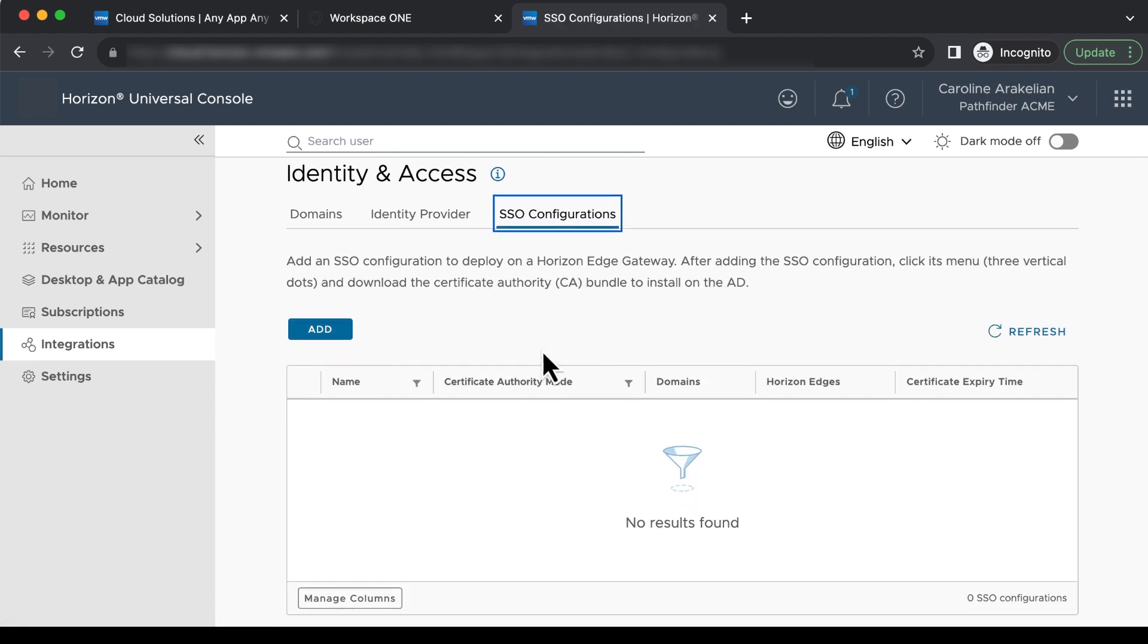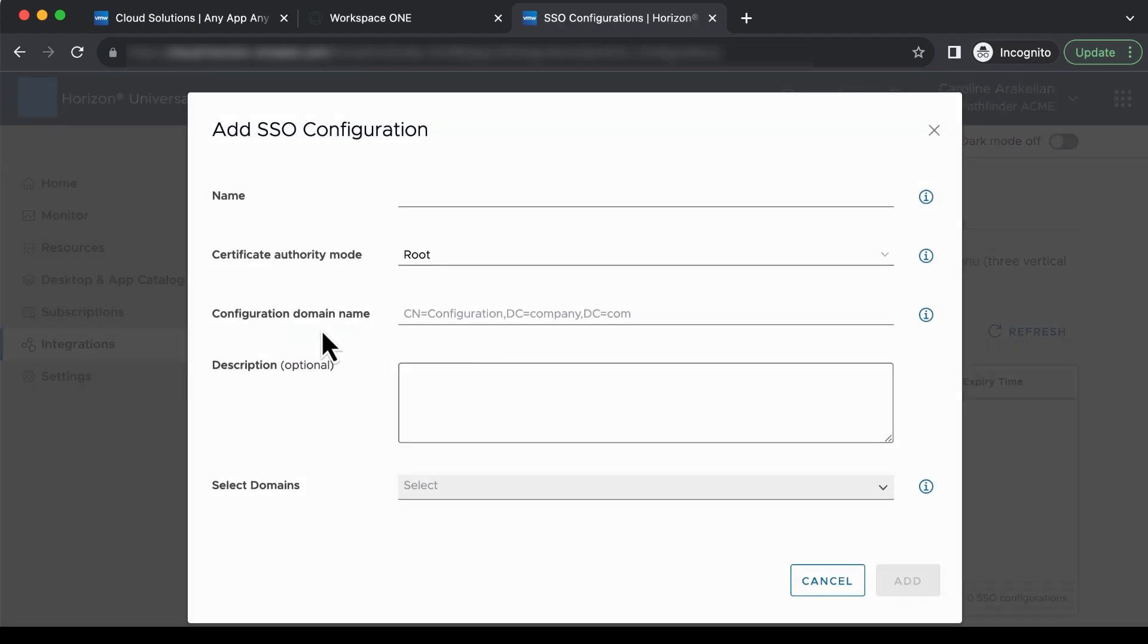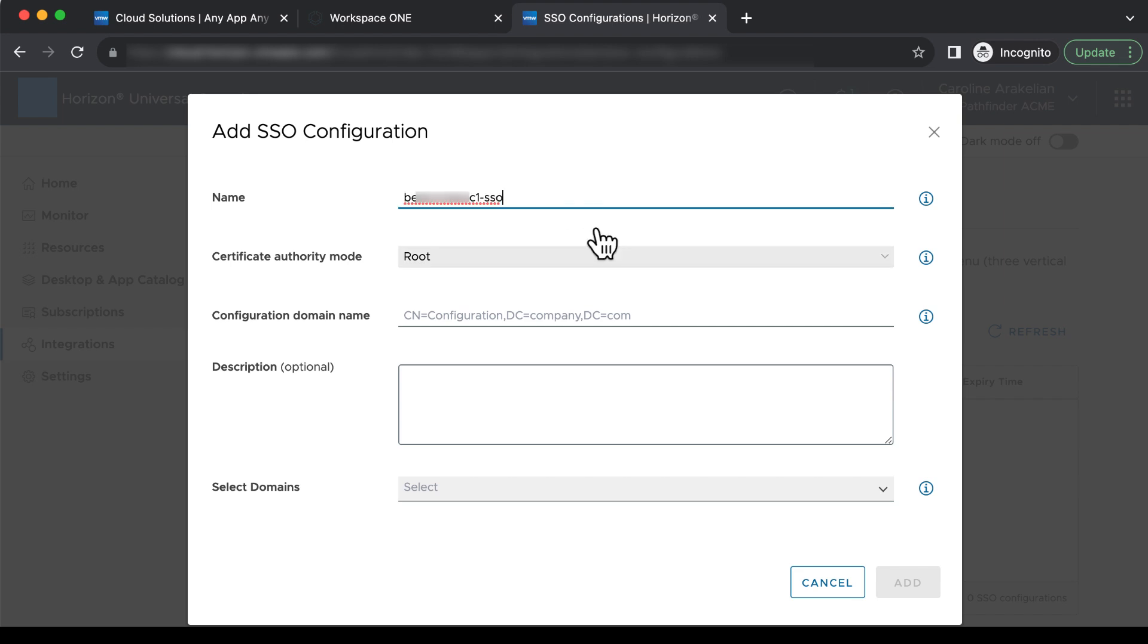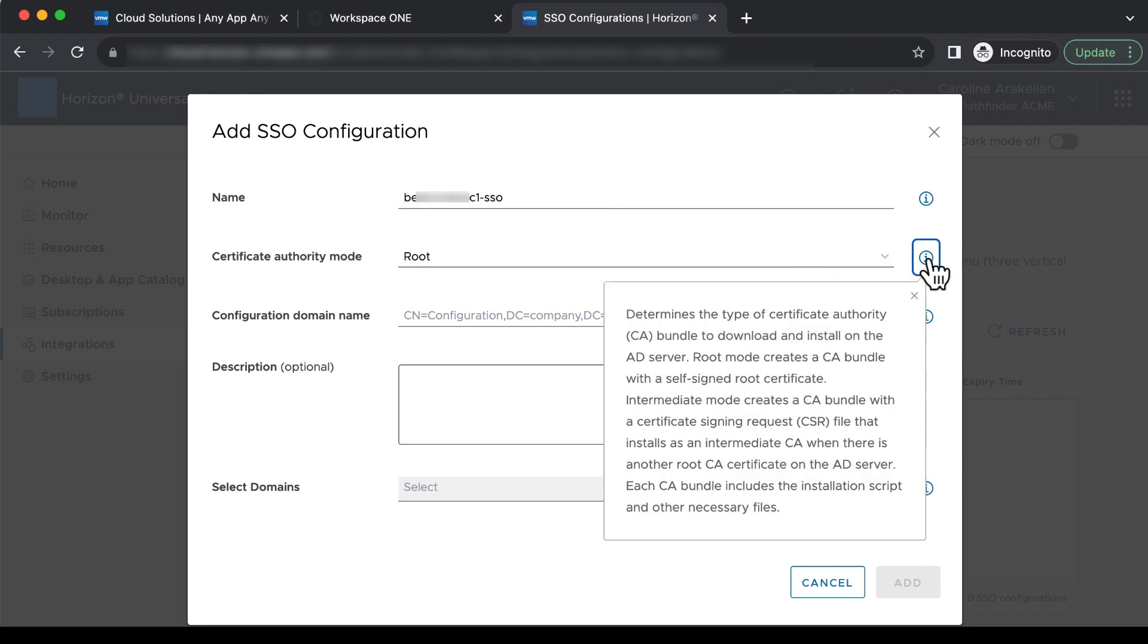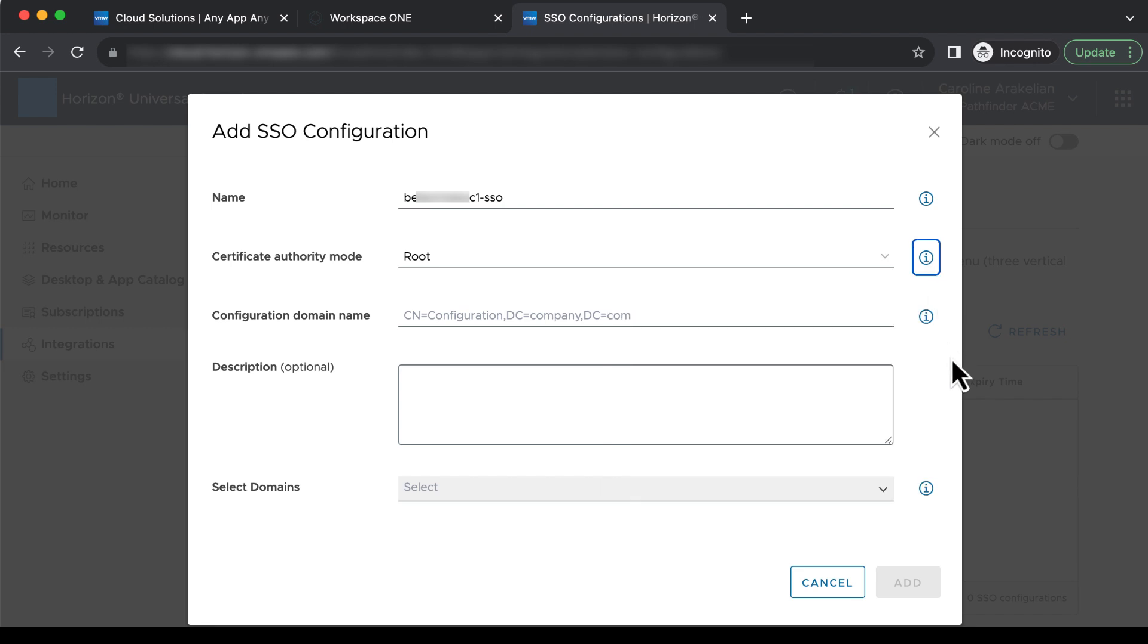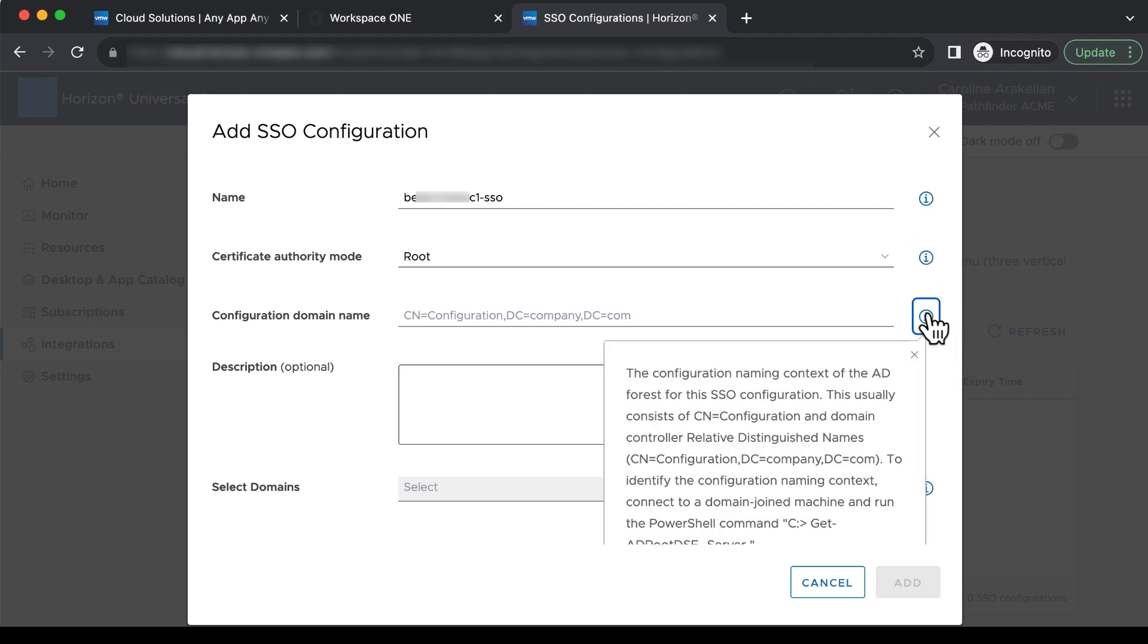Click Add to start the wizard. For the name, you can name it what you like. I'm going to name it after my domain. For Certificate Authority mode, for this test environment, we'll use Root.